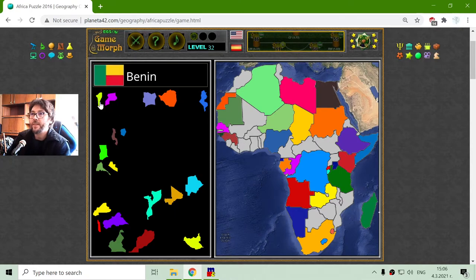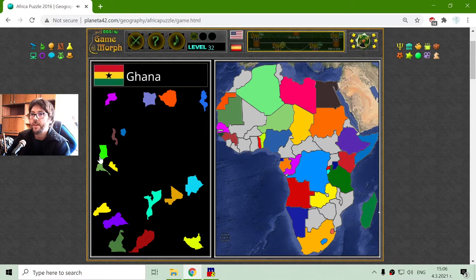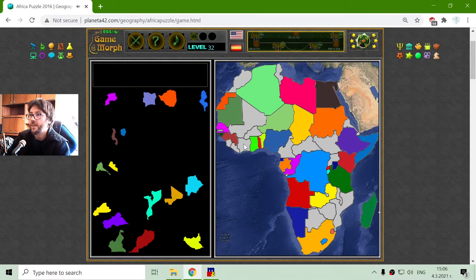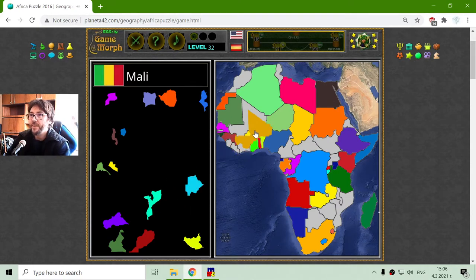While I am here I will place Benin and Togo and Ghana. Right on top of them there is Burkina Faso.